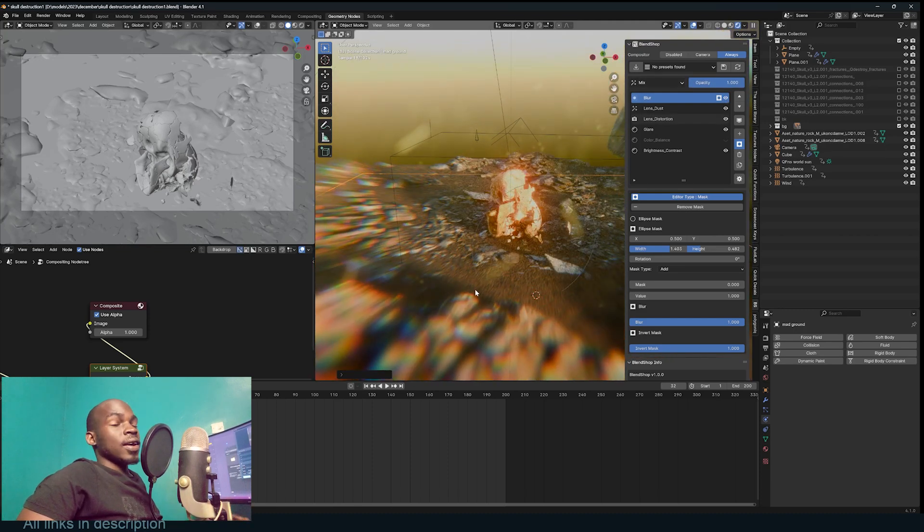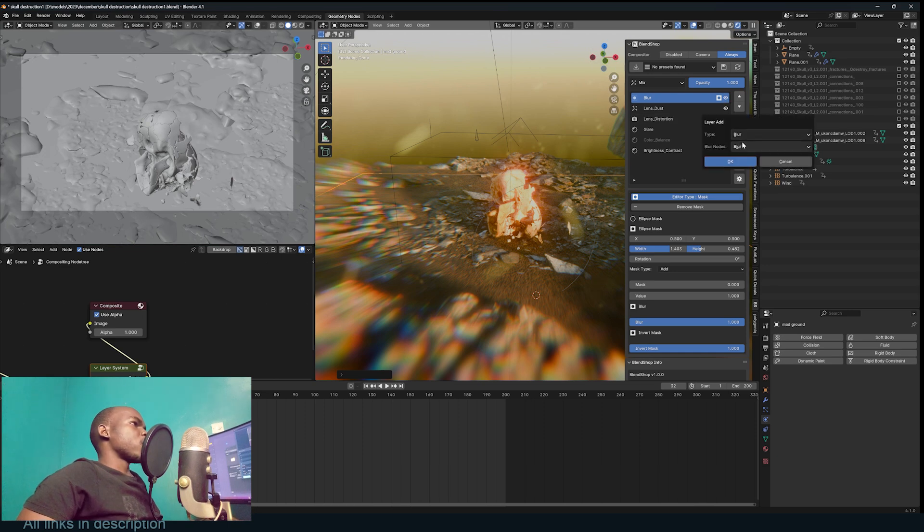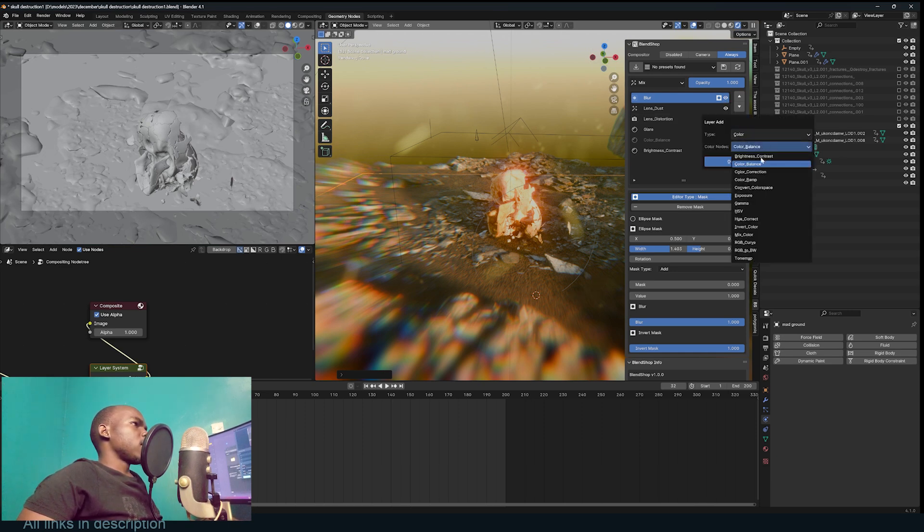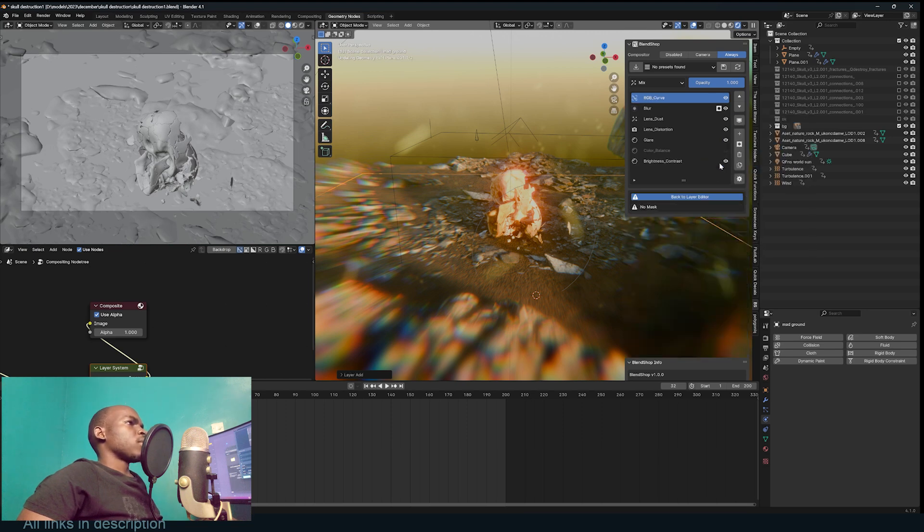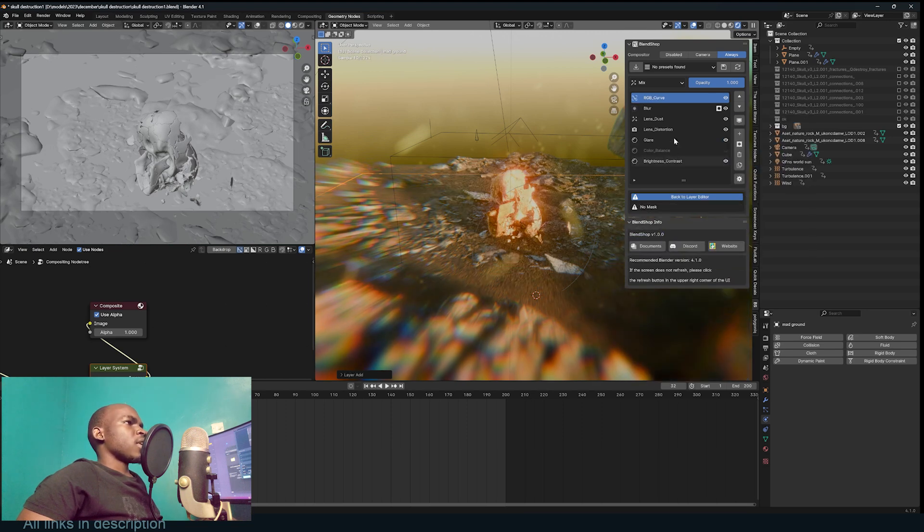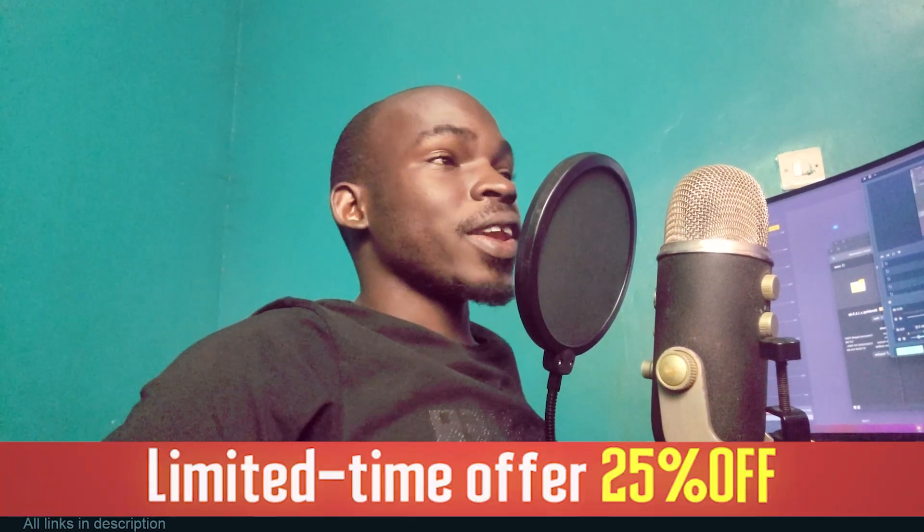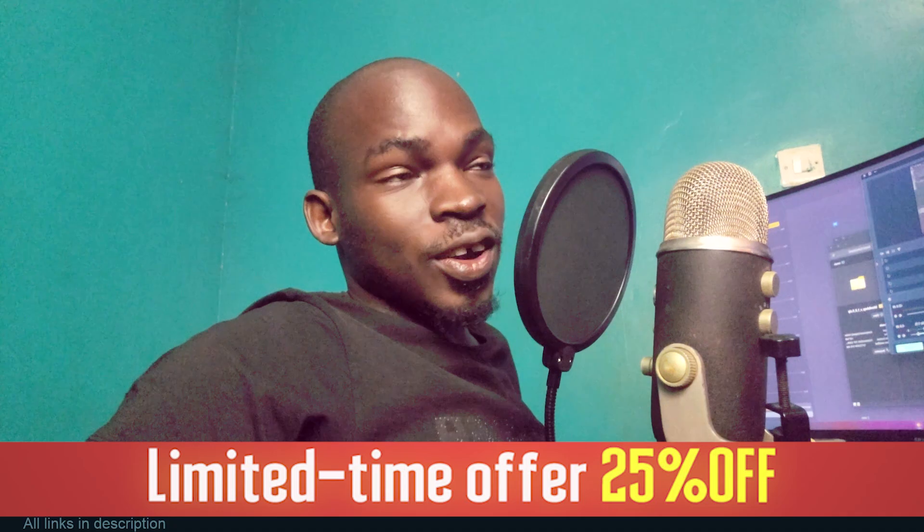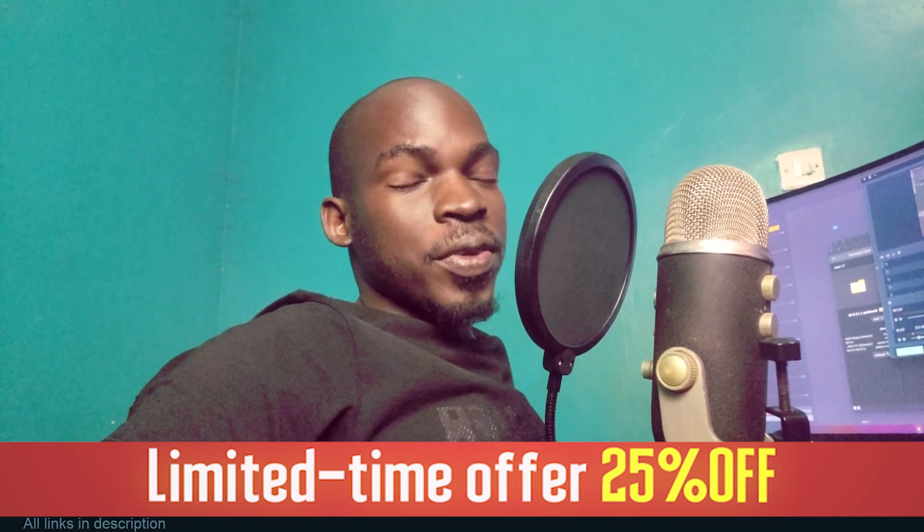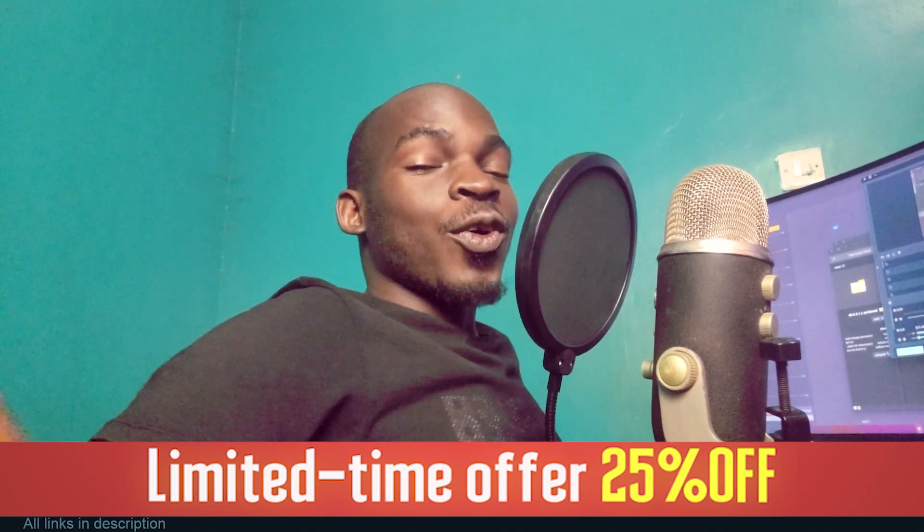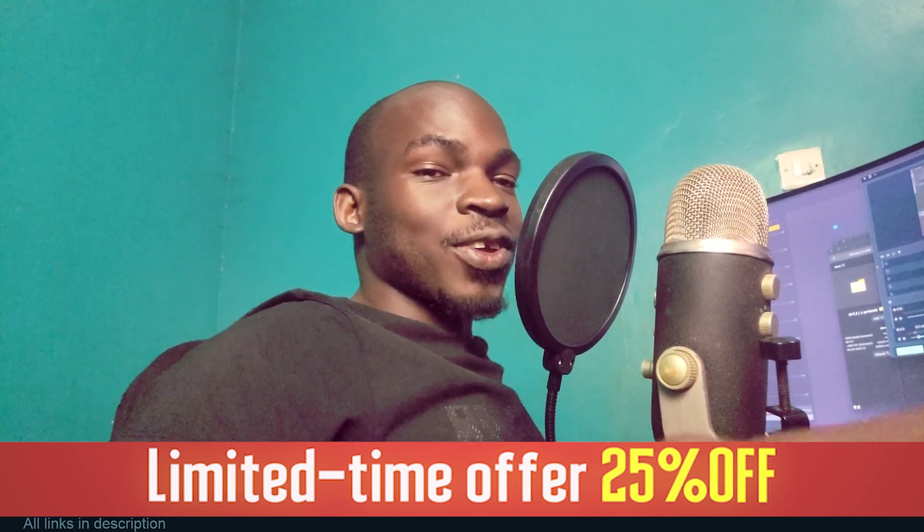You can add curves adjustments. That would be in the color, that's RGB Curves. You can do that. So that's layer-based compositing in Blender. If you want to check it out, you can get it at a 25% discount. Links are going to be in the description. Enjoy, thank you.